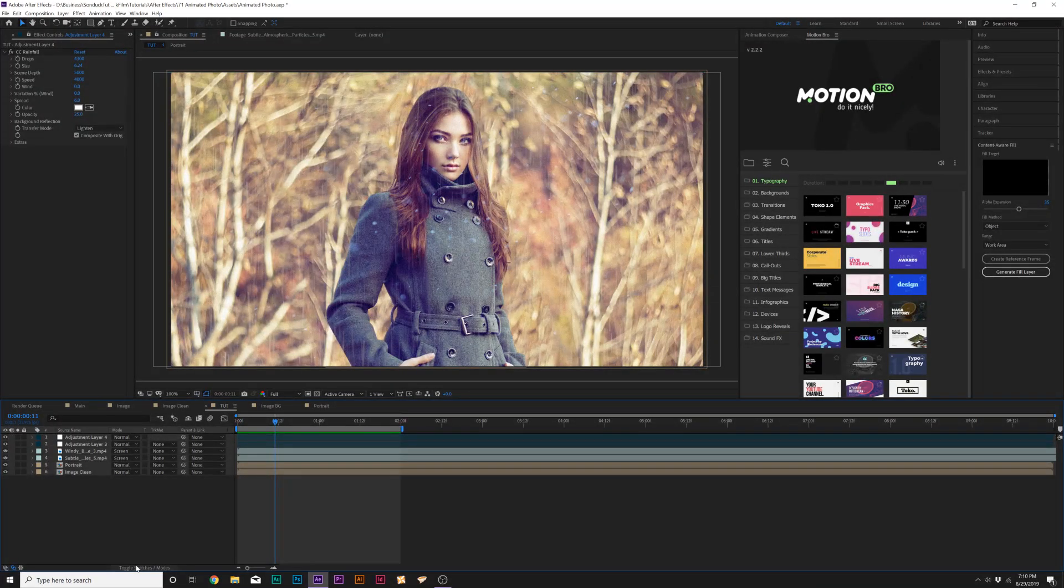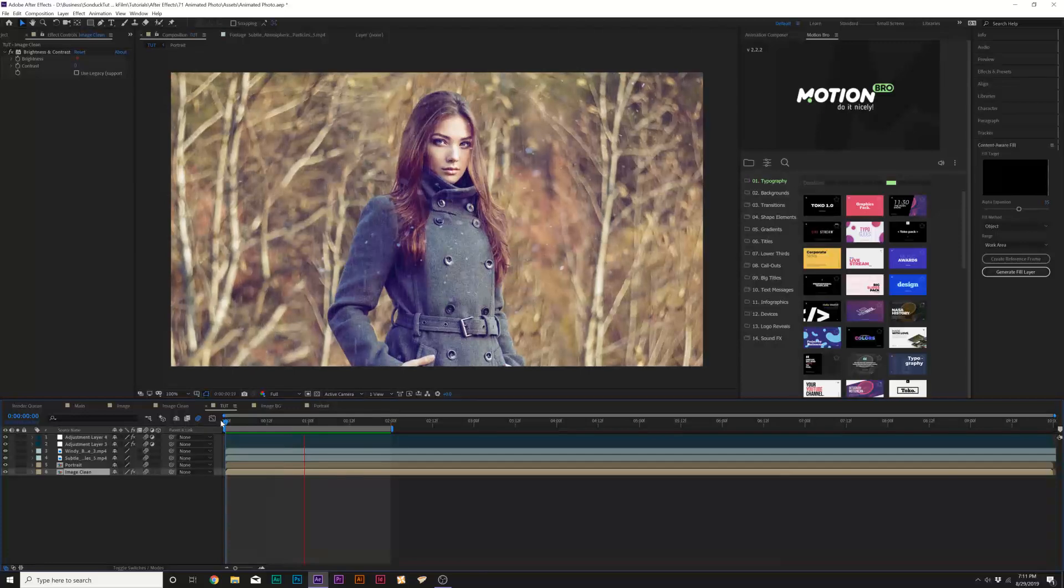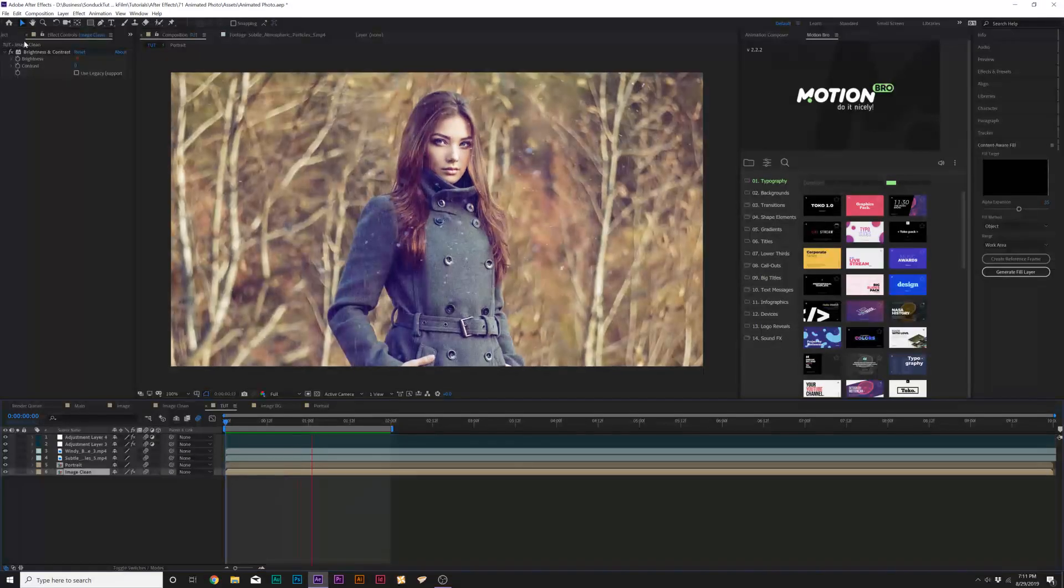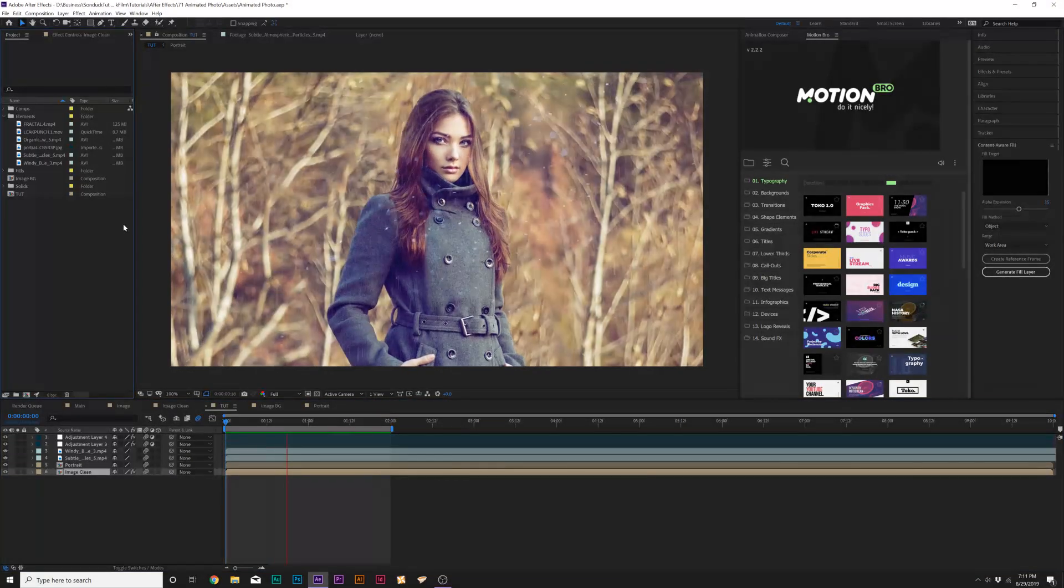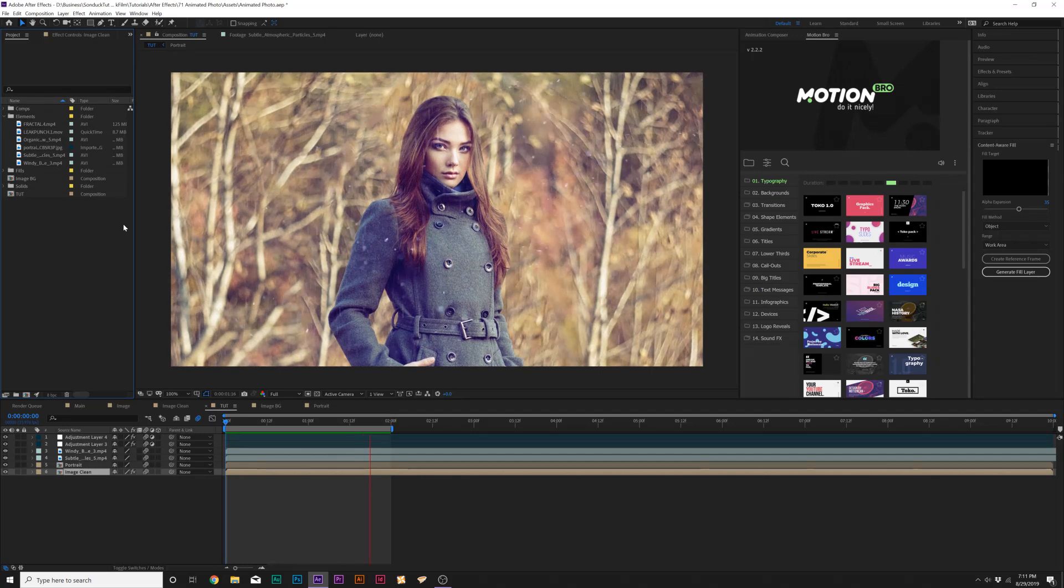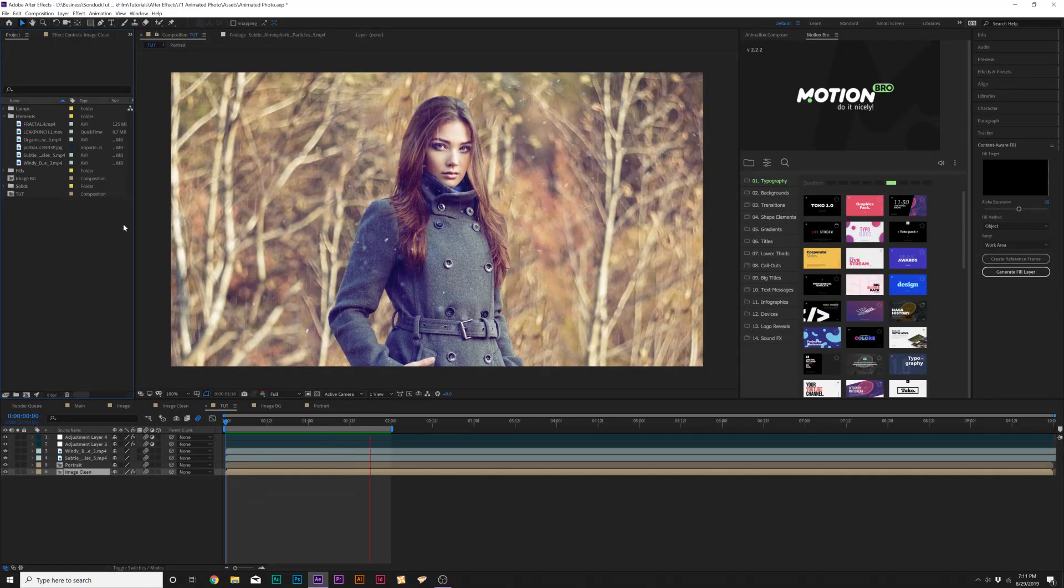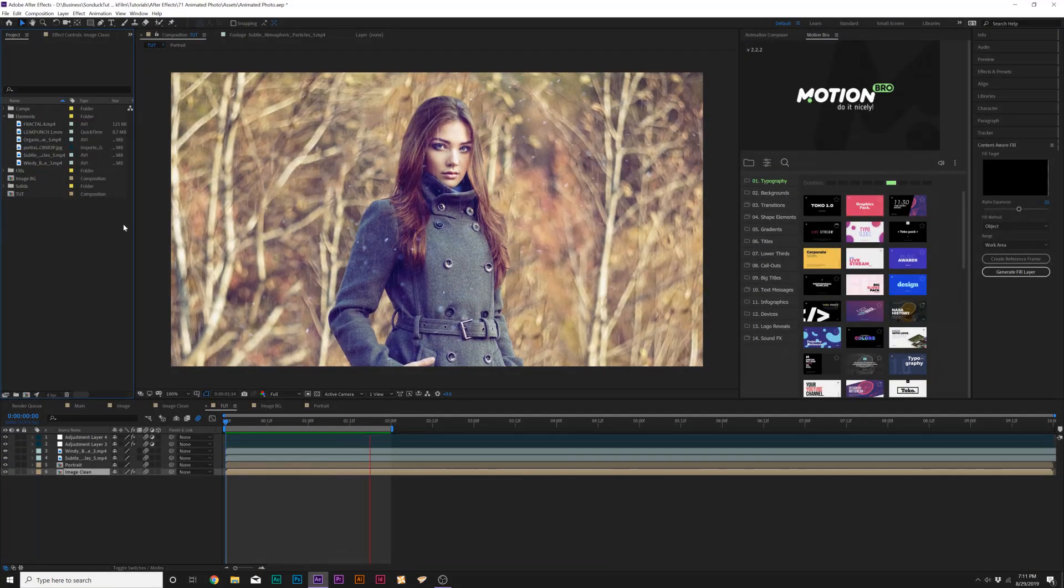And then of course, one thing we need to do is toggle switch the modes and make sure that we turn on motion blur for our animated layers. So this just has a very nice level of detail. And overall, this has a nice level of detail to overall image. And this looks really nice.